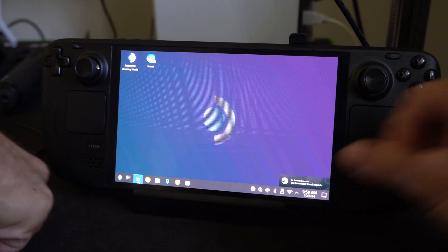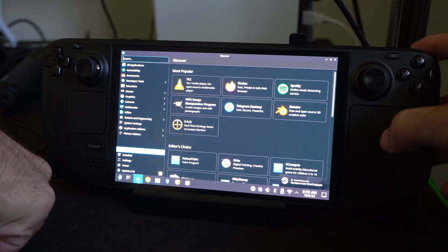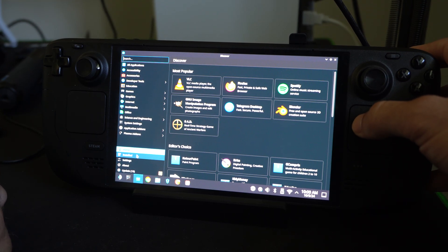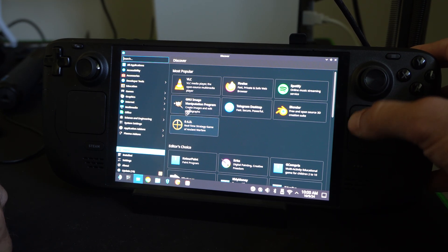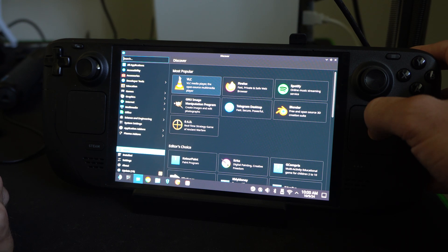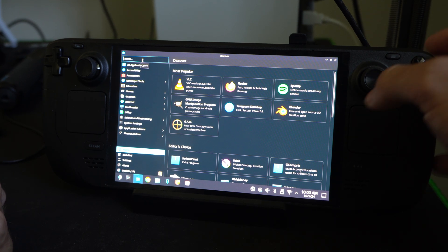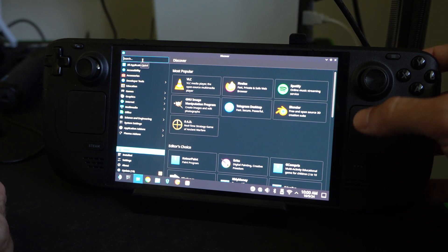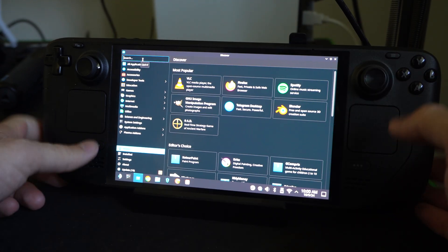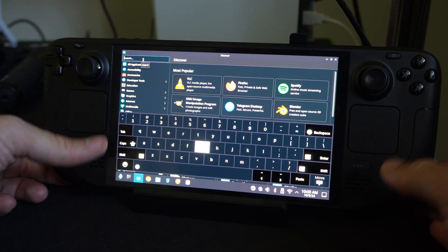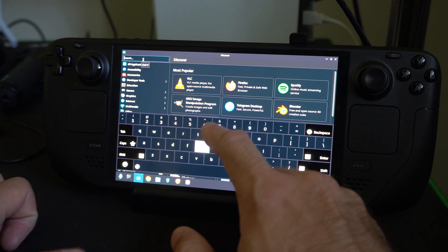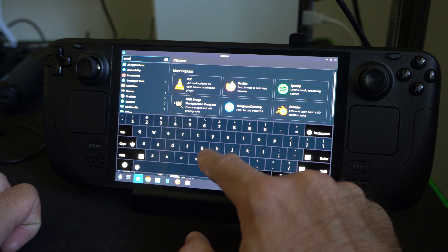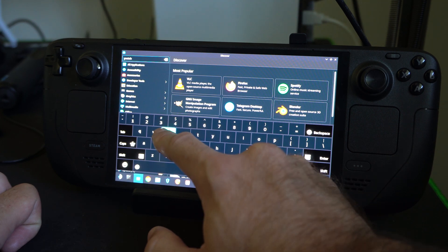But if we go to this little folder down here, this is called Discover — this is our app store. On the home screen right here, we can find Firefox, or we can type it in on the upper left. There are also some YouTube applications on here. So let's go up to Search, press Steam and X to bring up the keyboard, and you can type in YouTube.